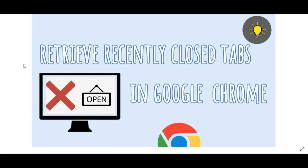Hey there guys, welcome back to Tech Easily. In this video I'll show you how to retrieve or reopen recently closed tabs in my browser of choice, which is Google Chrome.